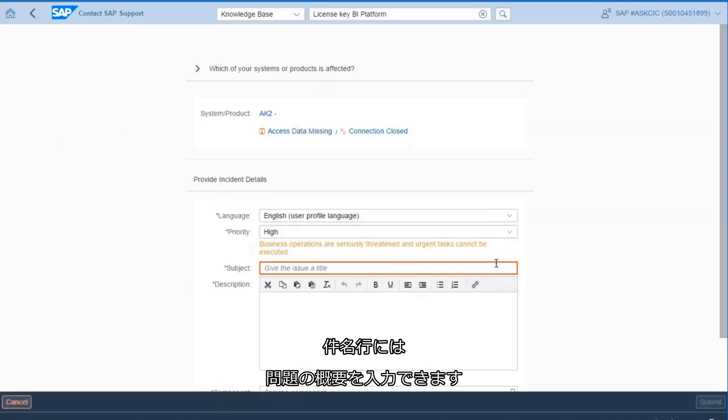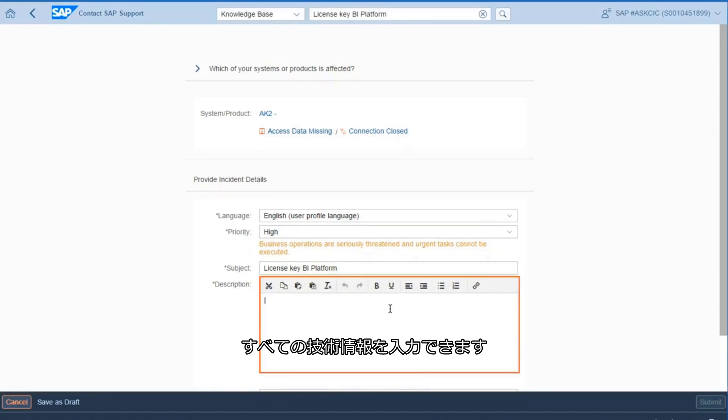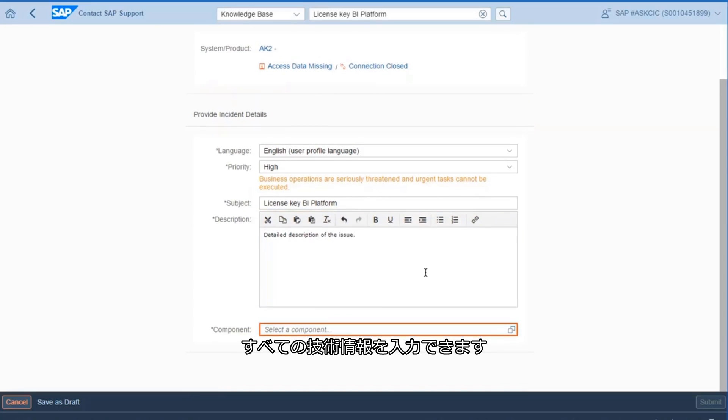In the subject line, you can enter a brief description of your issue. In the description box, you can explain your issue in more details and provide all the technical information.